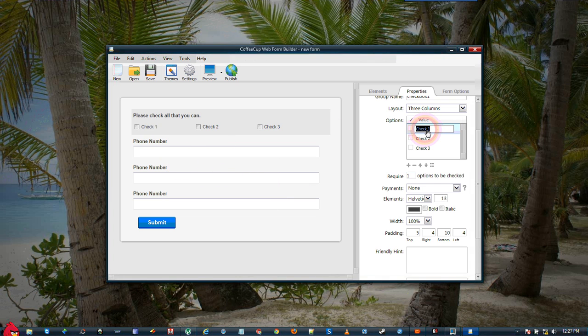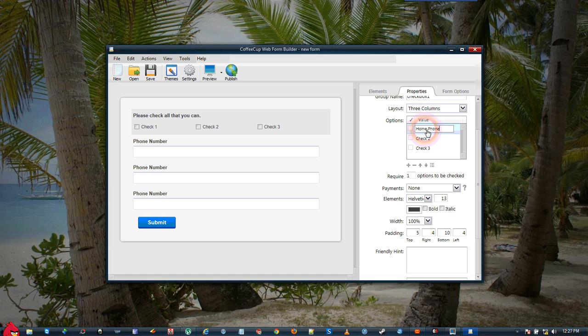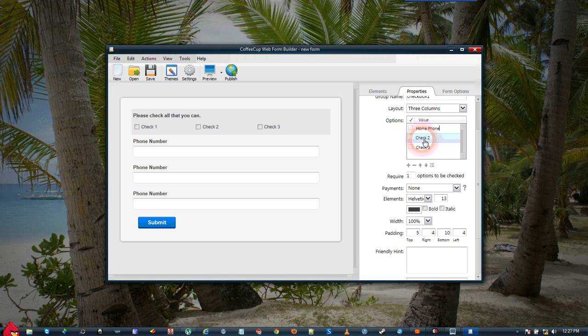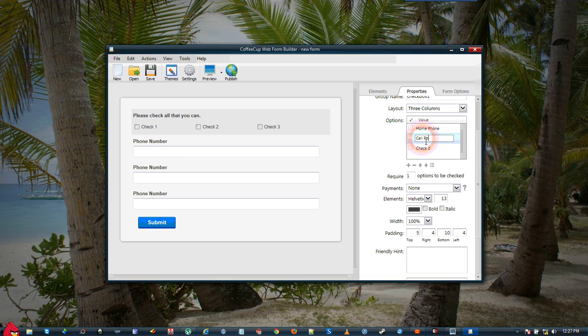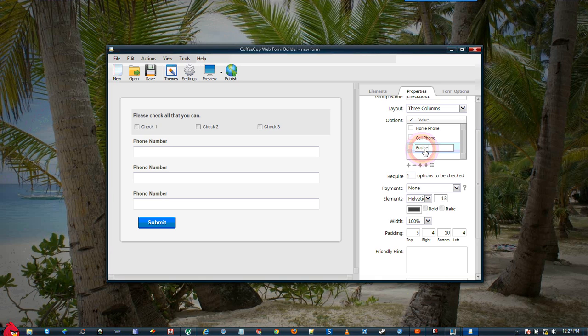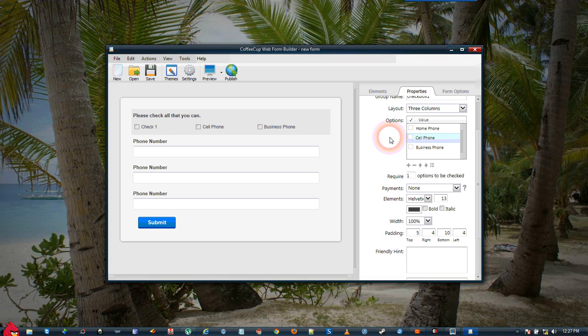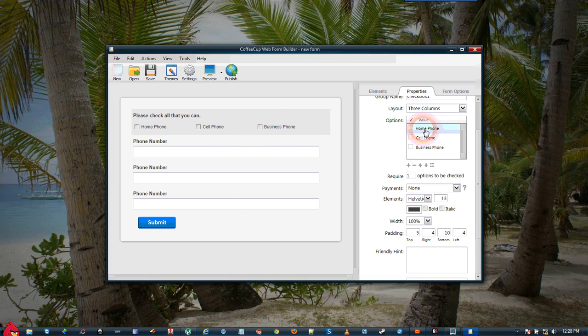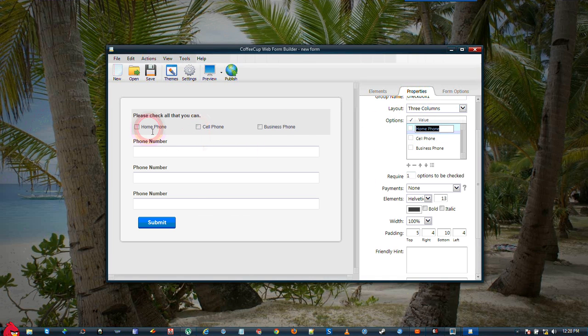Our checkboxes we're going to rename to Home Phone. We'll rename the second one to Cell Phone. And the third one, we'll make Business Phone. And as you can see over on the form, those three have been changed.